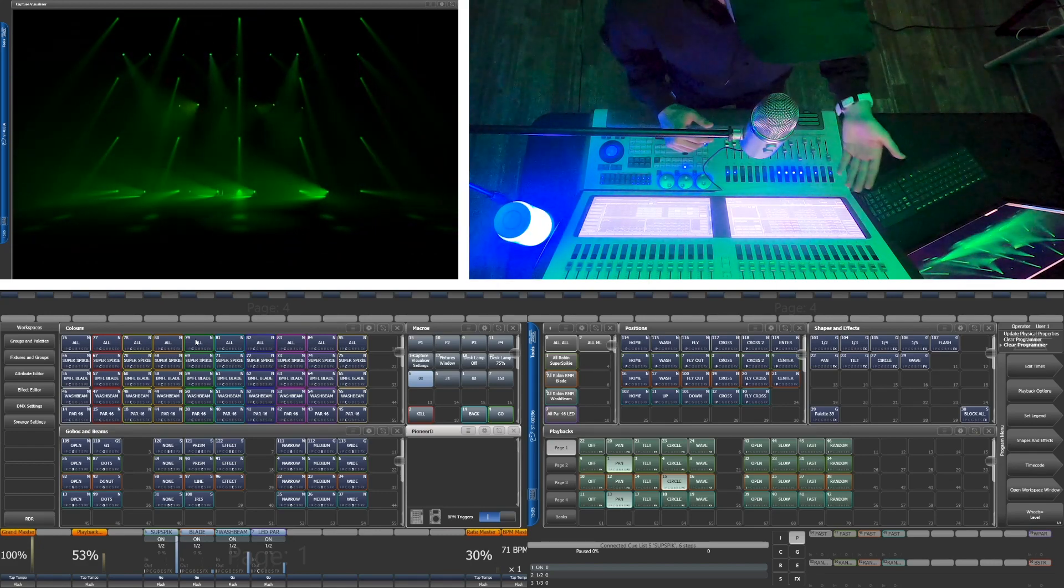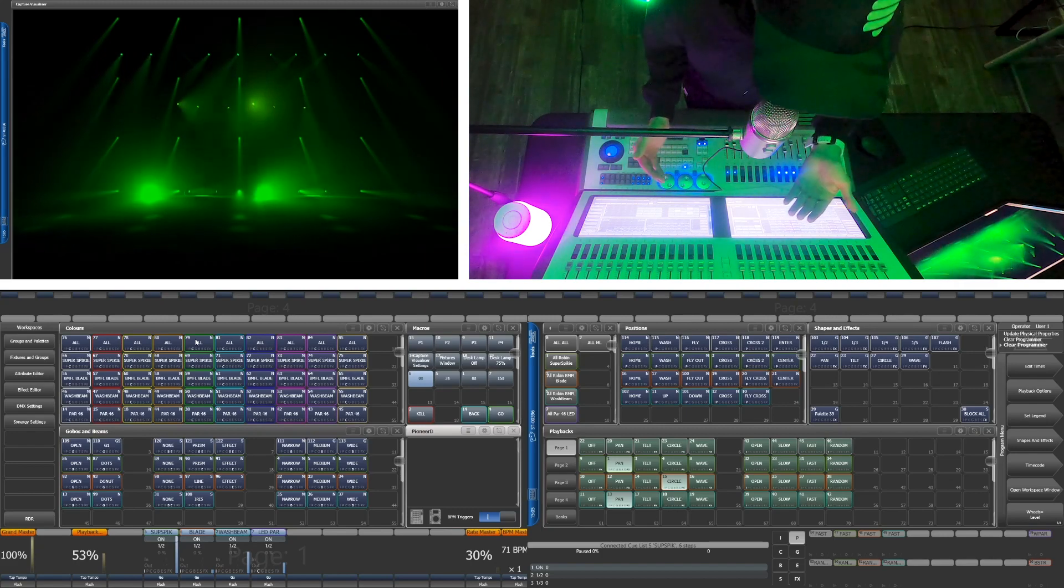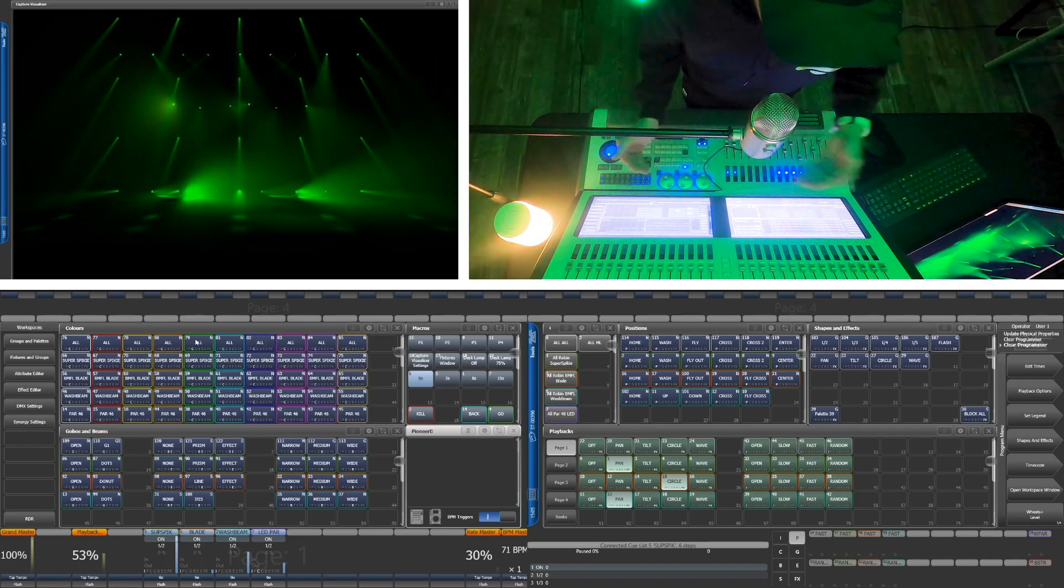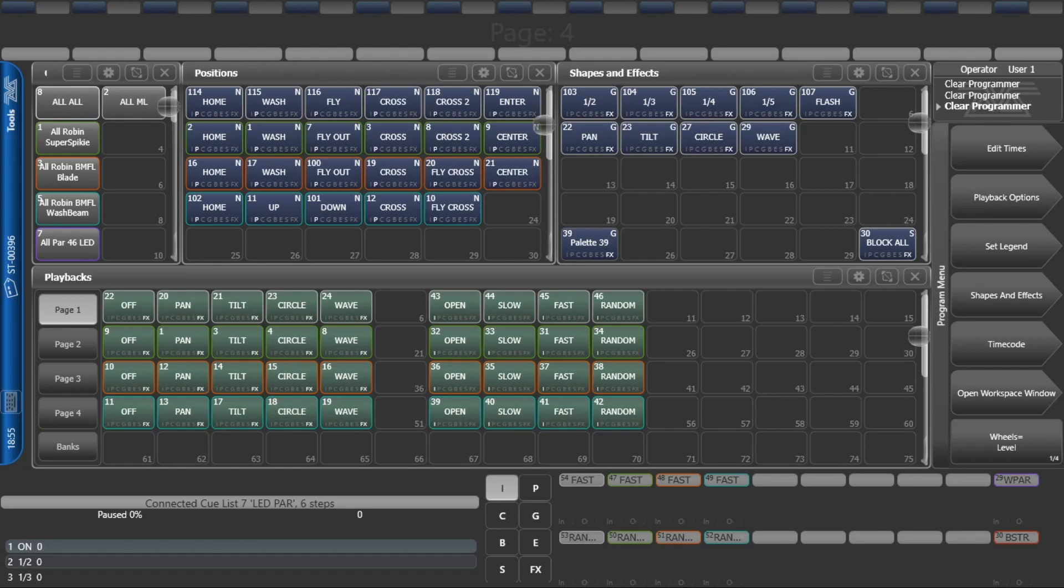Alright, next is positions. This is pretty similar to what's been noted in the gobo and beam section. If you've kept the arrangement of your groups consistent here, muscle memory becomes part of building looks over and over and over again. Generally, it's practical to have a wash, a home, a cross, a fly-out, and a center position, but of course that will change from stage to stage.